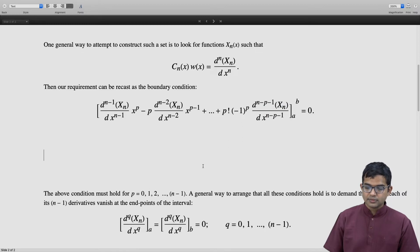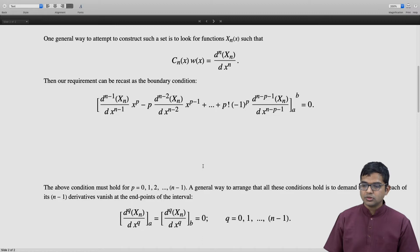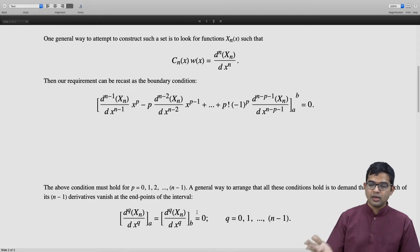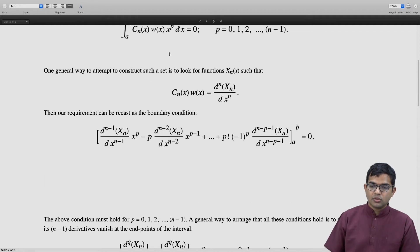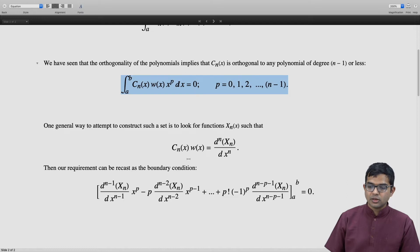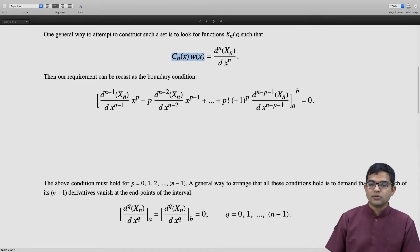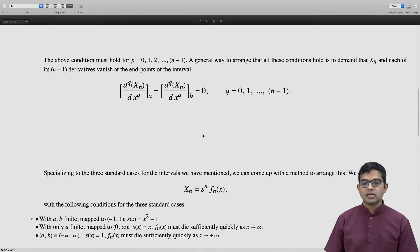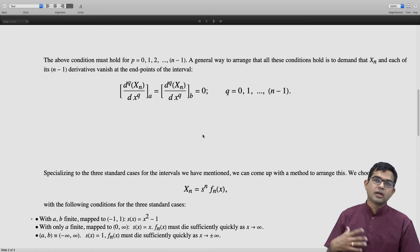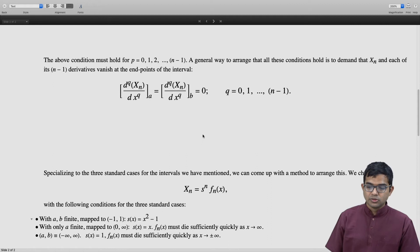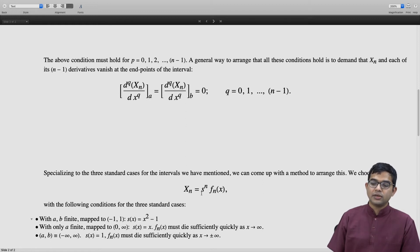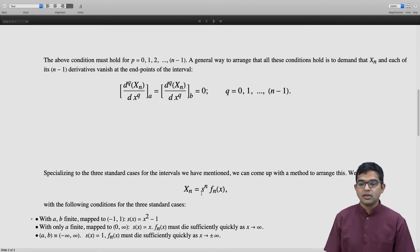That is the approach we are going to take: constructing a set of functions cn(x) such that they are orthogonal to x^p, where p is less than n. We know there are three special interval types that all intervals can be recast into. So we choose xn to take a particular form — it is convenient to write xn as s(x)^n times fn(x), breaking xn itself as a product of two functions.